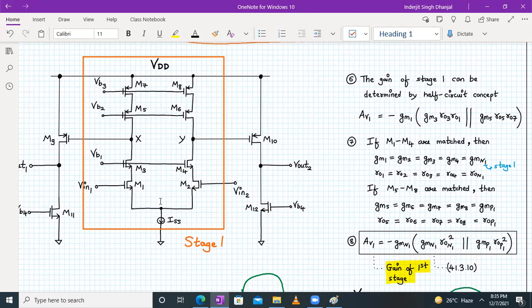The gain is: Av1 = −gm1 · gm3 · ro3 · ro1 ∥ (gm5 · ro5 · ro7). We already know this from our previous analysis of the telescopic differential amplifier.